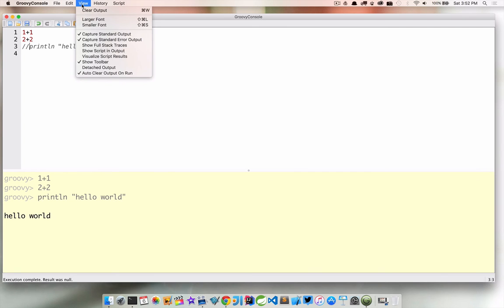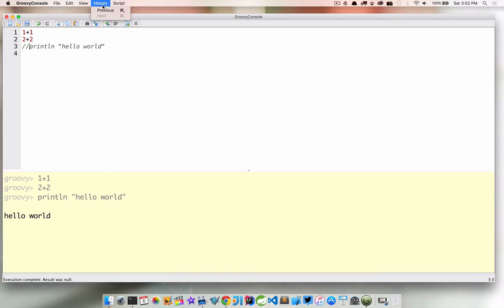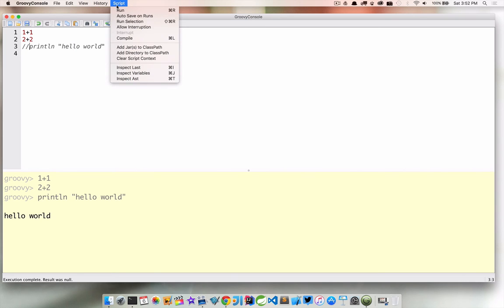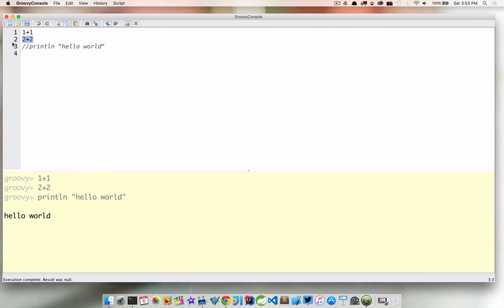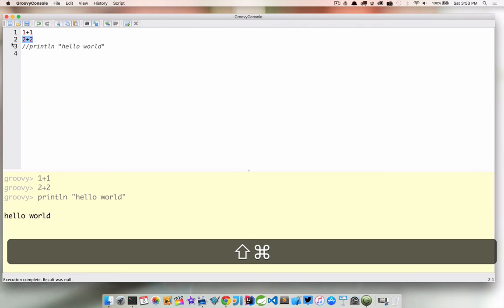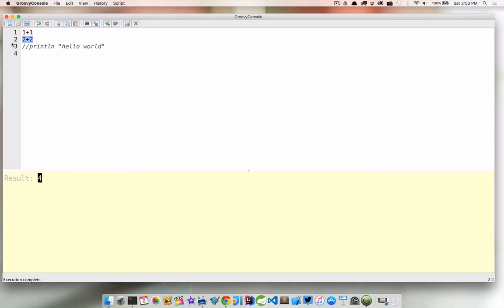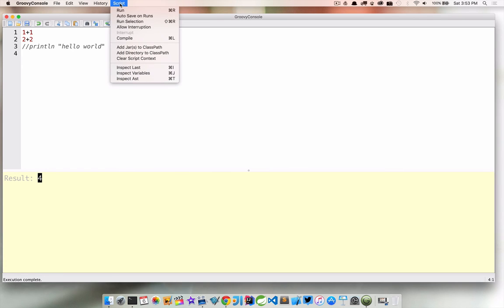We looked at a lot of the view menu history and then script. So the script we looked at command R allows us to run the script. We can also run just a particular selection. So if we didn't want to run everything in this window we just wanted to say two plus two here we could do shift command R. So I'm going to select that shift command R and then we're just running that particular line, what is selected. We're not running the entire script.